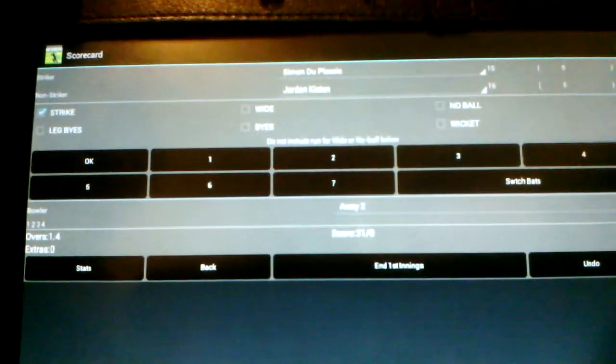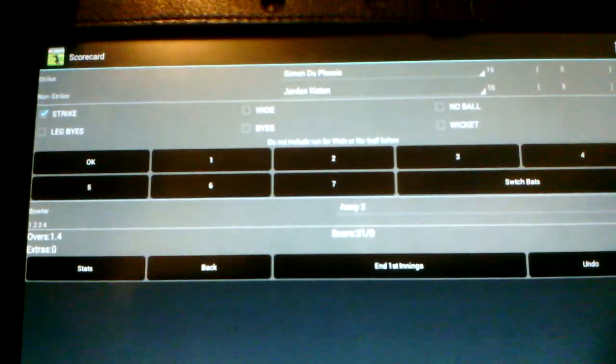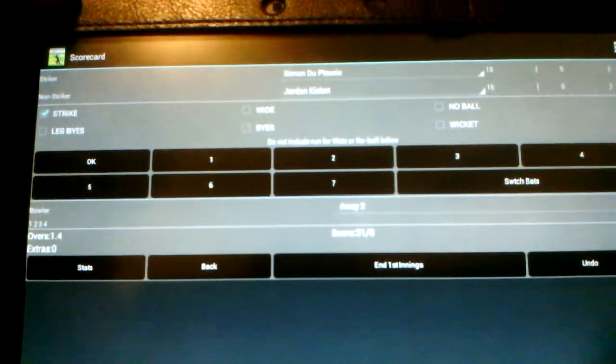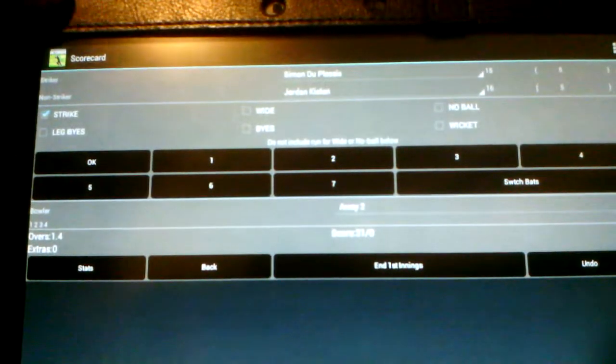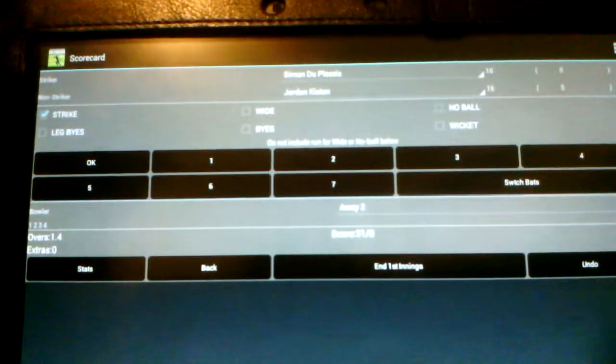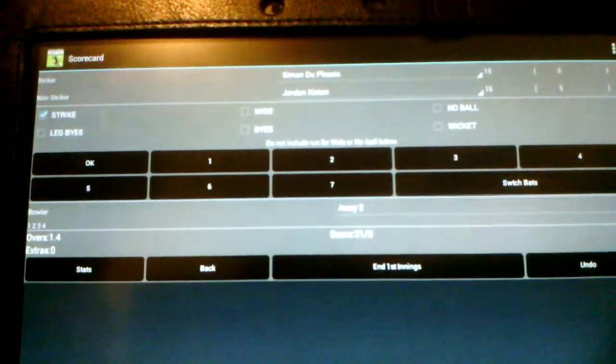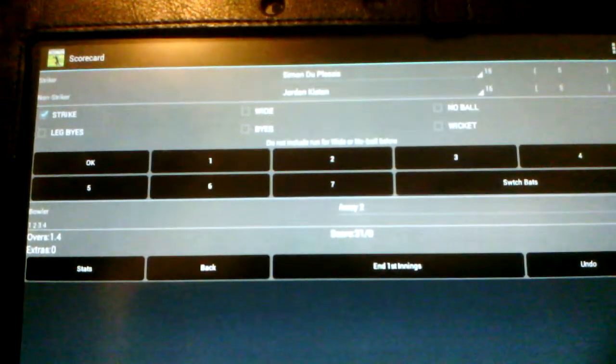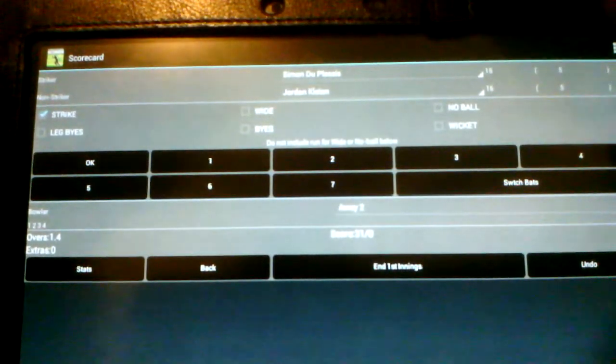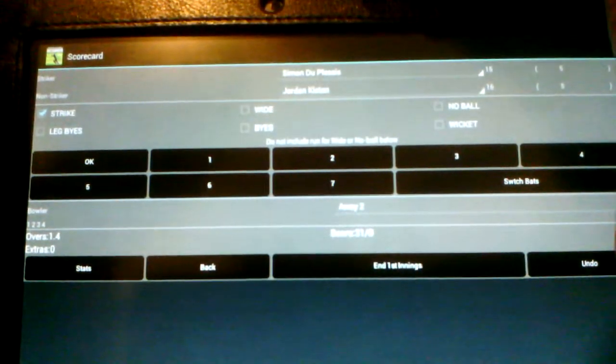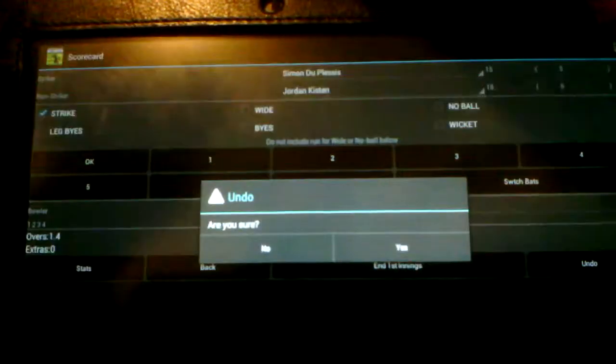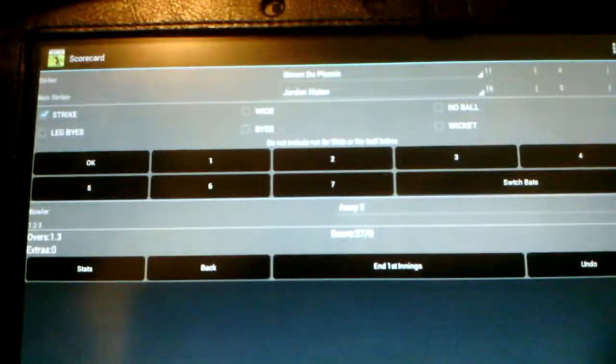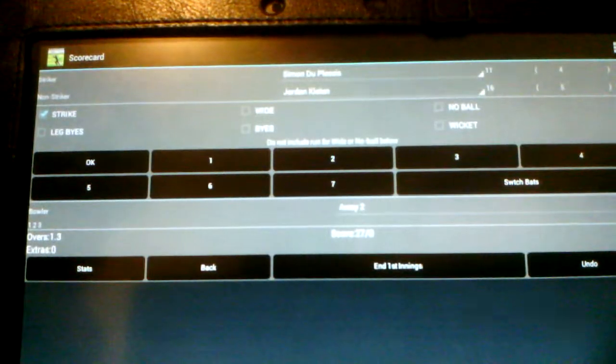Okay. Now what I'm going to do is I'm going to use the undo button. But I'm just going to do it in the middle of the over, not at the last four. So I'll go undo. Yes.